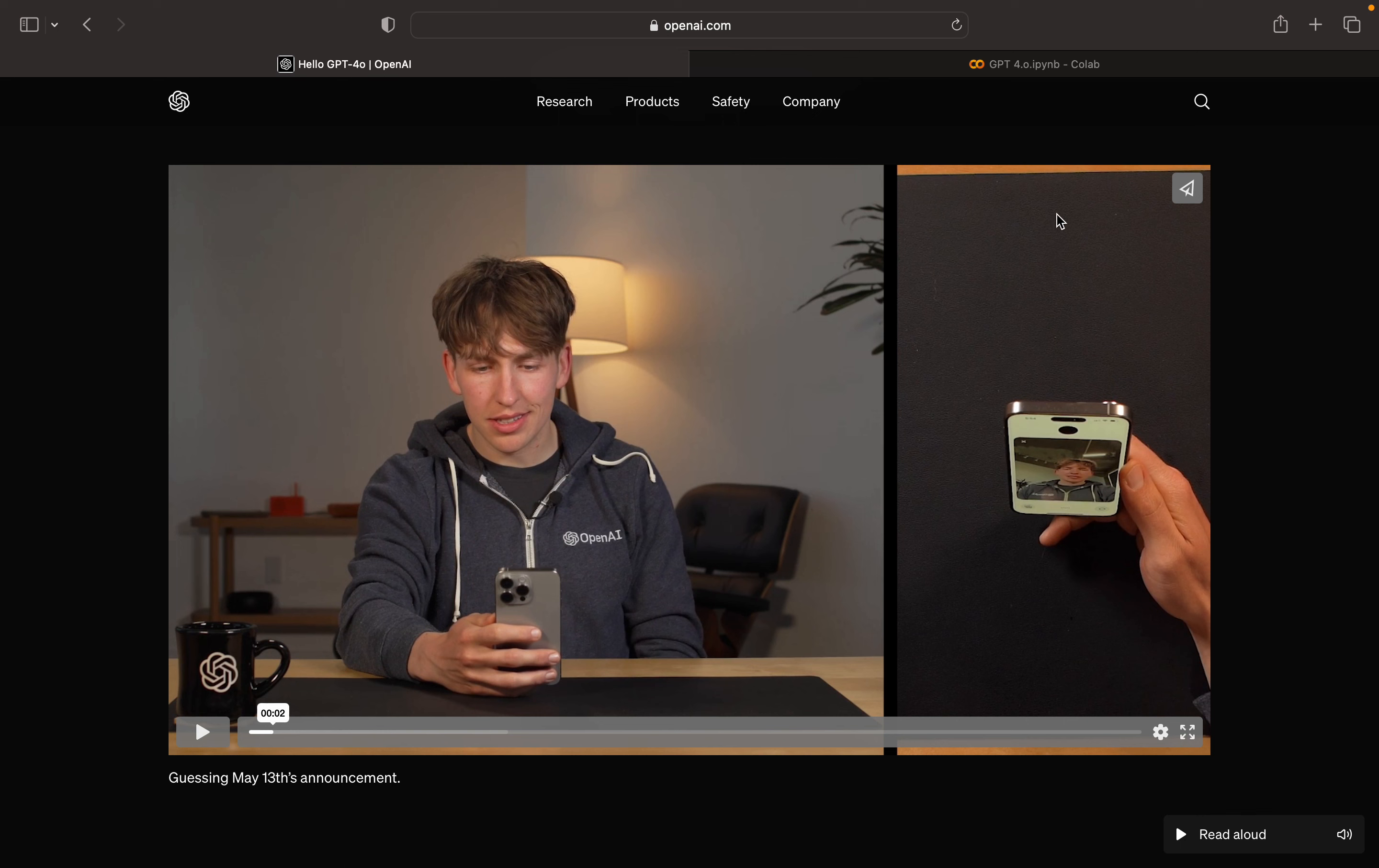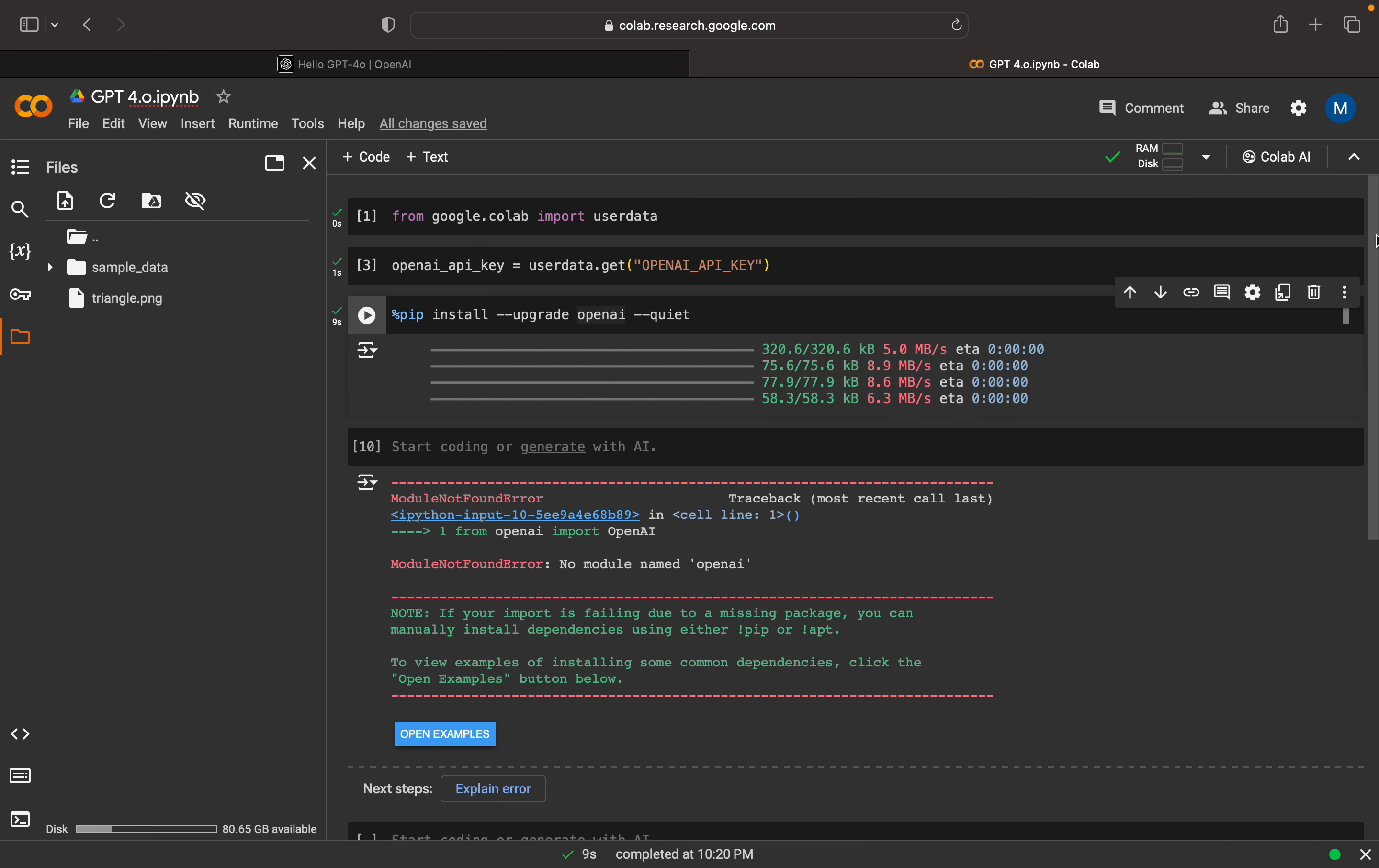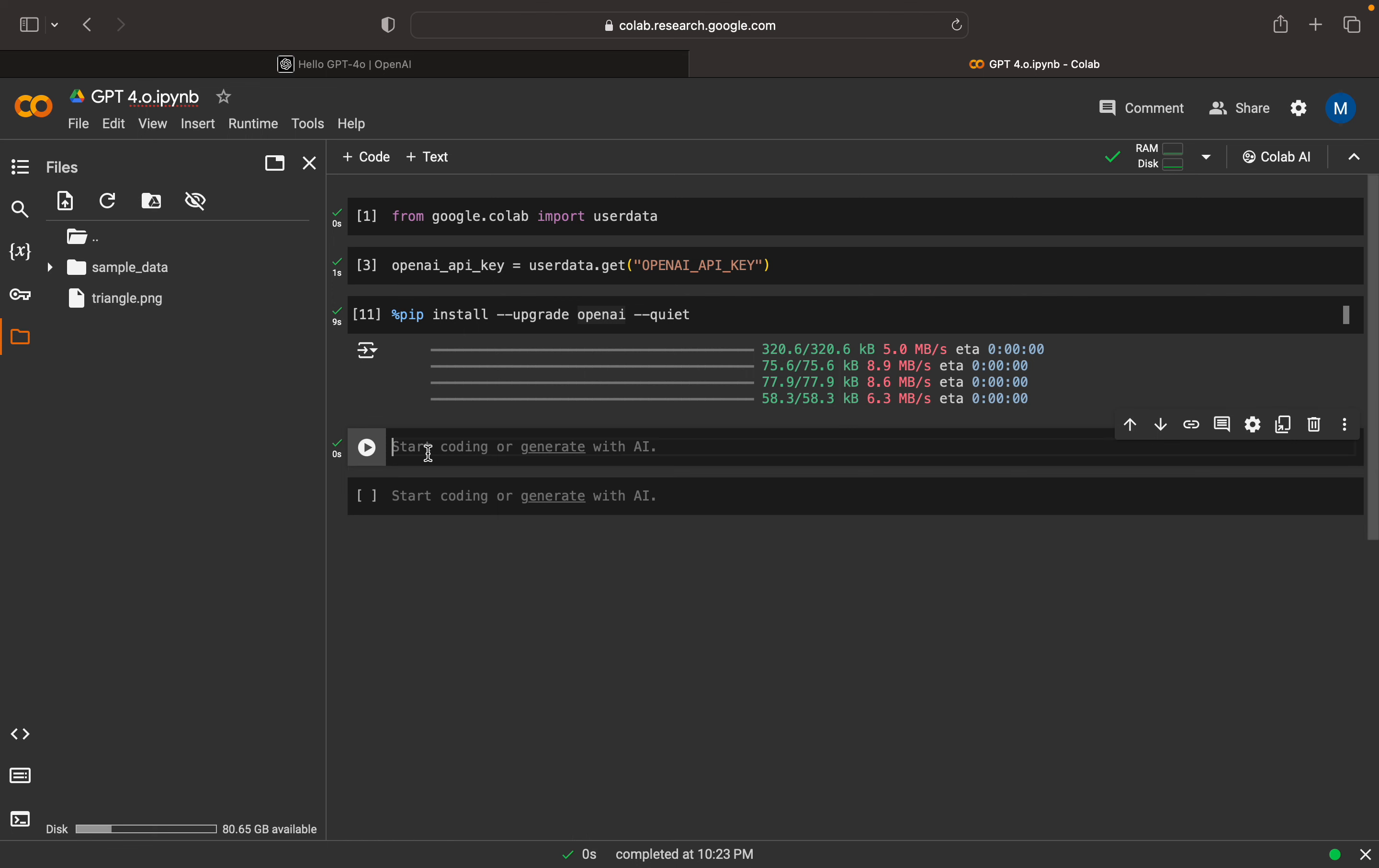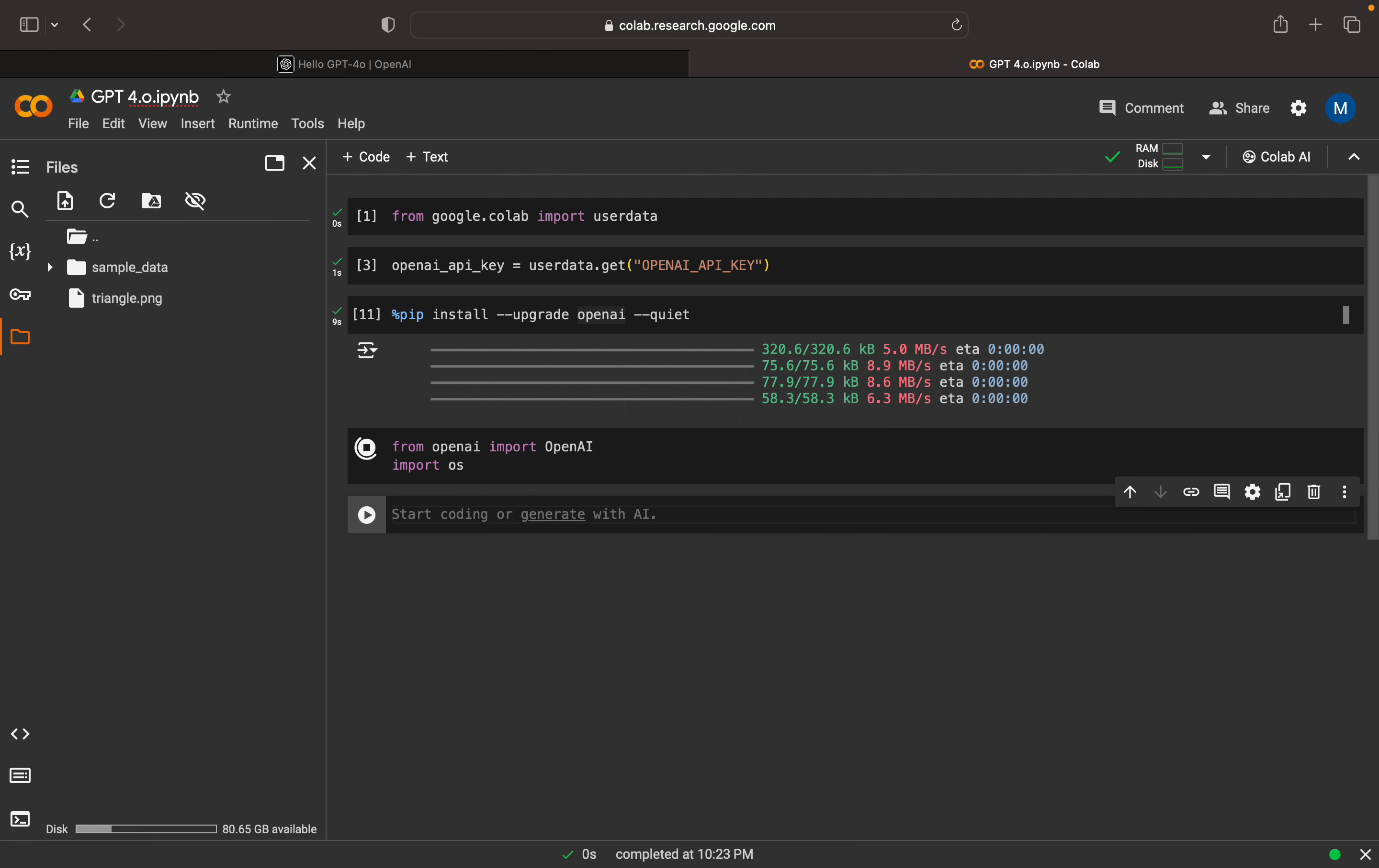I have my Colab notebook open here. I've done a few basic installations. I have my OpenAI keys ready and I've also installed OpenAI. Now we can import OpenAI. The coding is similar. I can import my OS.